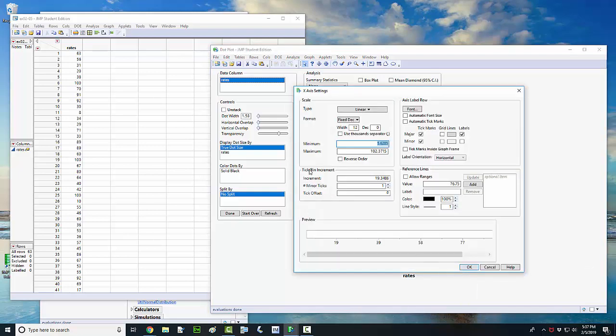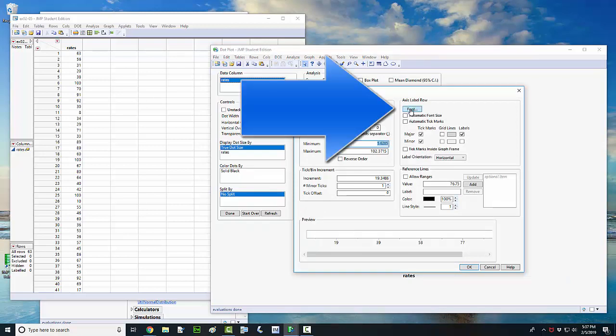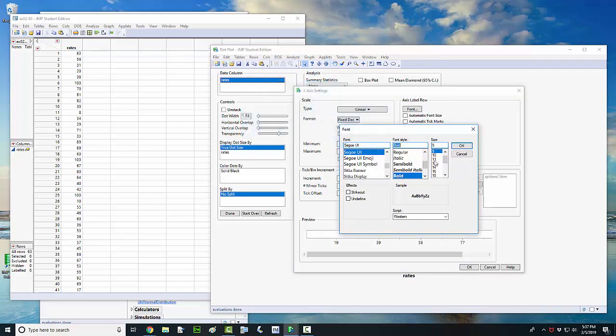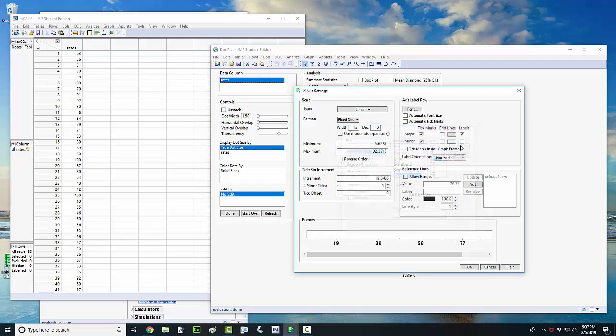And that will bring up this window here. You can change the settings over here. Just left click where it says font. And that brings up this window here. Maybe I want to bold that and change the size to 11.